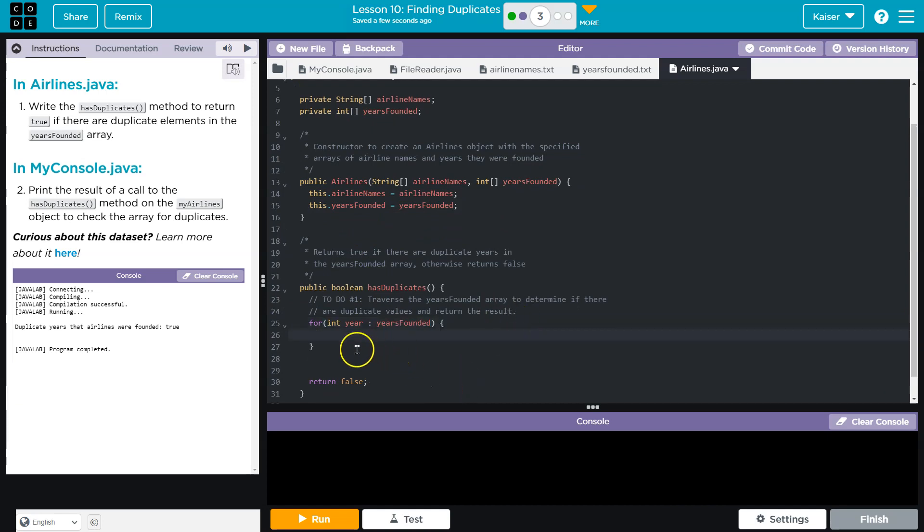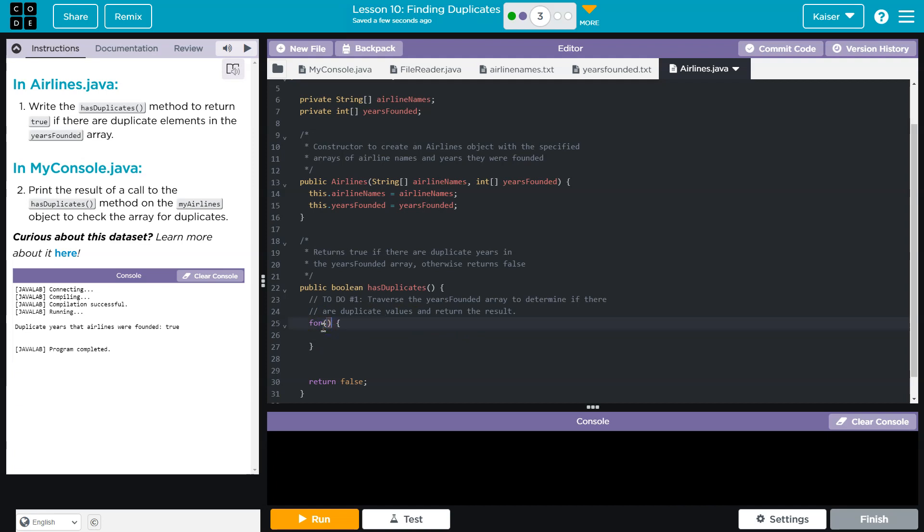Now this is tempting. And then we can loop through each value. I wouldn't do this. This would work, but I wouldn't do it.